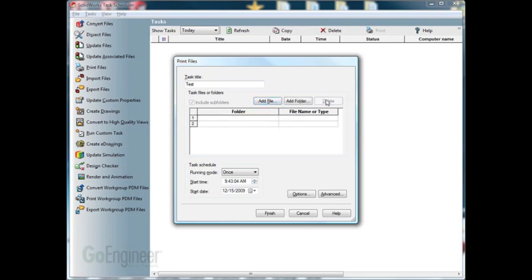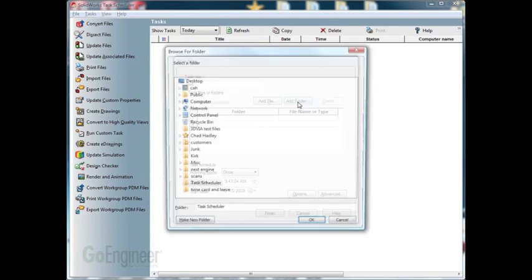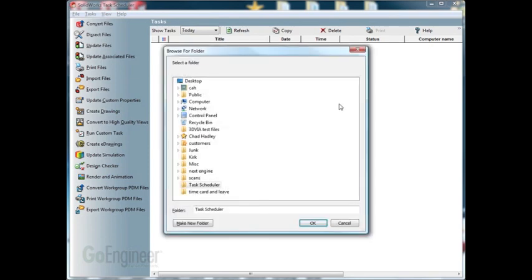Now let's say if we want to add a folder. We'll click on the add folder, browse down to the folder that we want, and hit OK.